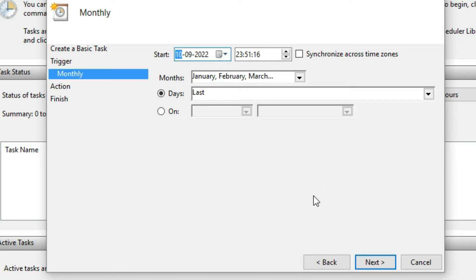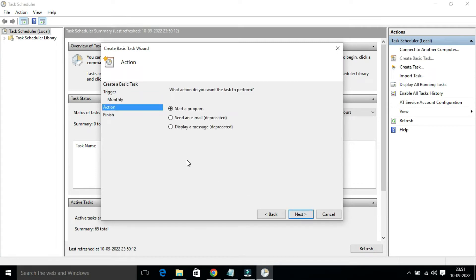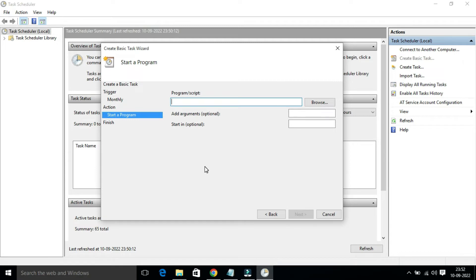Click Next. On this page, choose what action you want the task to perform. Make sure 'Start a Program' is selected, then click Next. The Create Basic Task program page will open — here you have to enter the program name: powershell.exe.